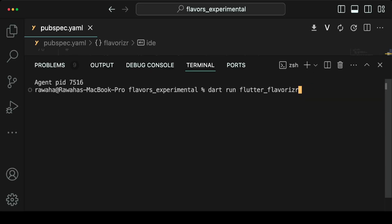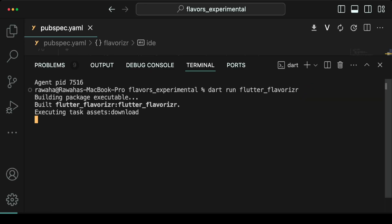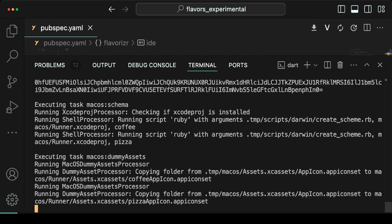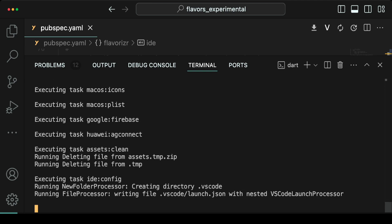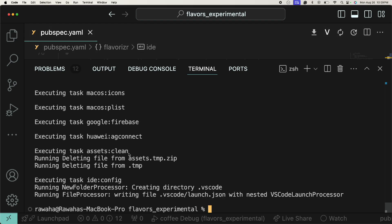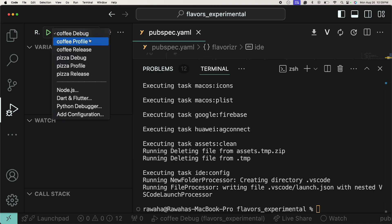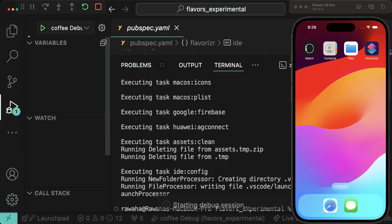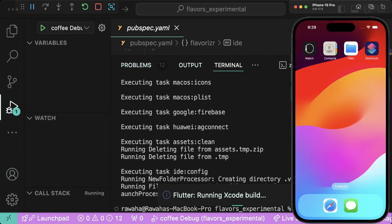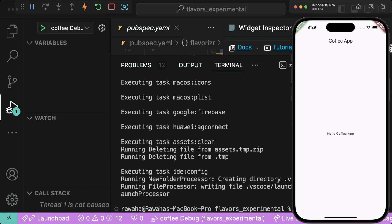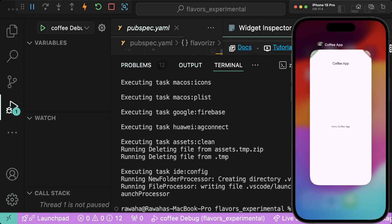Now go to the terminal and run dart run flutter_flavorizer to run the package and build all the flavor configurations. The package created Android, iOS, macOS, as well as debug configurations, so we can run both flavors directly from the IDE. With coffee debug selected, press F5 and the app will start running.